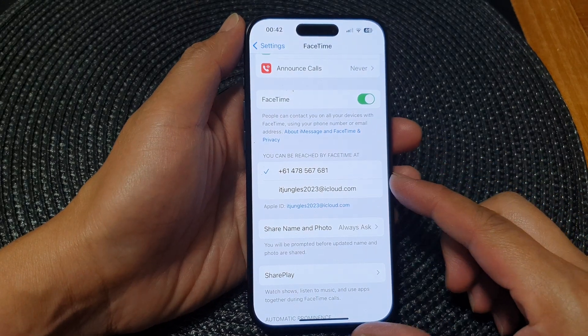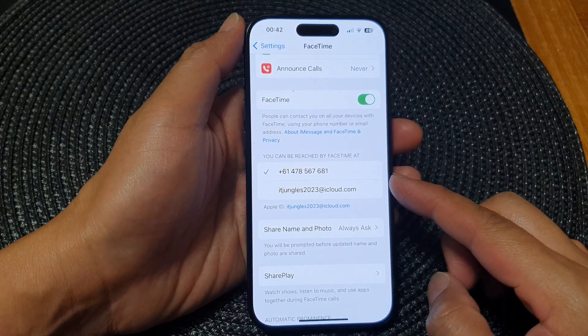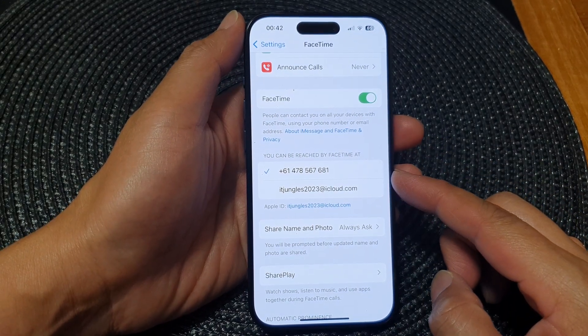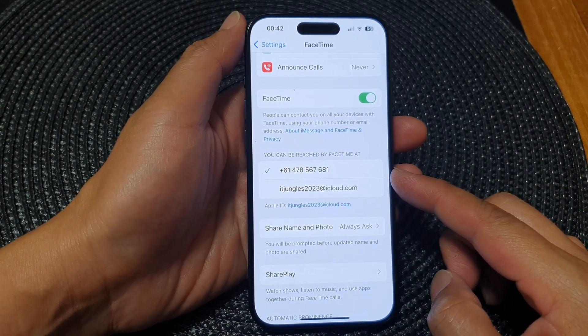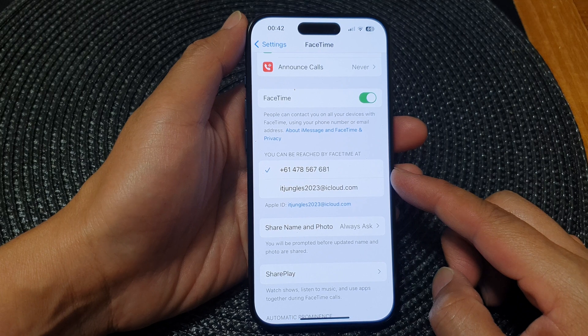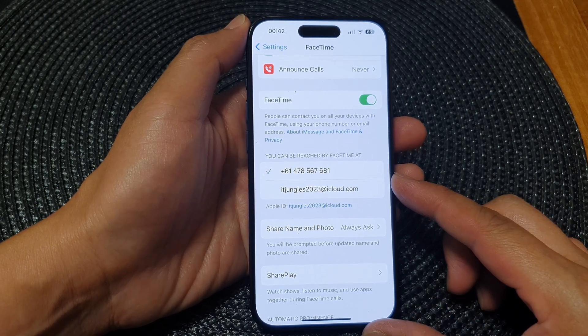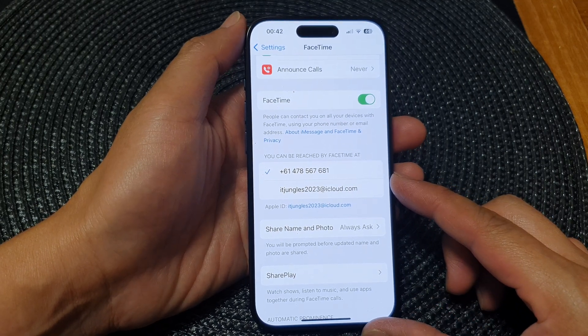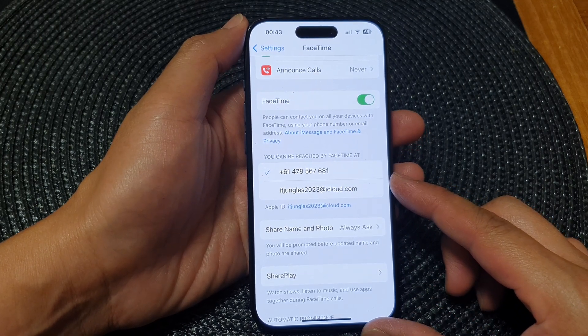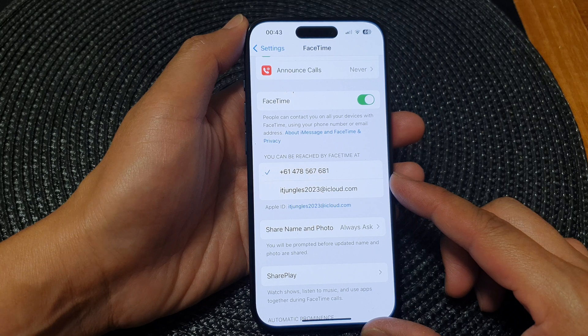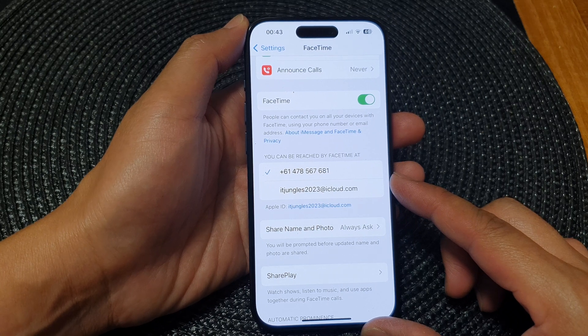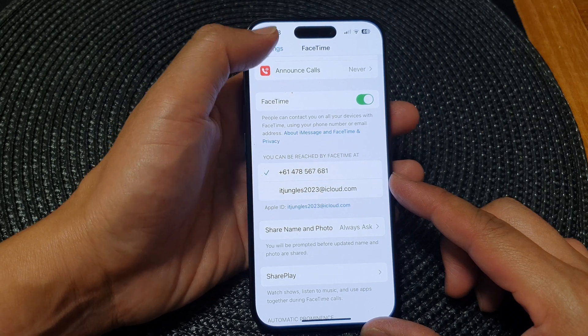Hey guys, in this video we're going to take a look at how you can add or remove a phone number or email address to FaceTime on the iPhone 15 series.